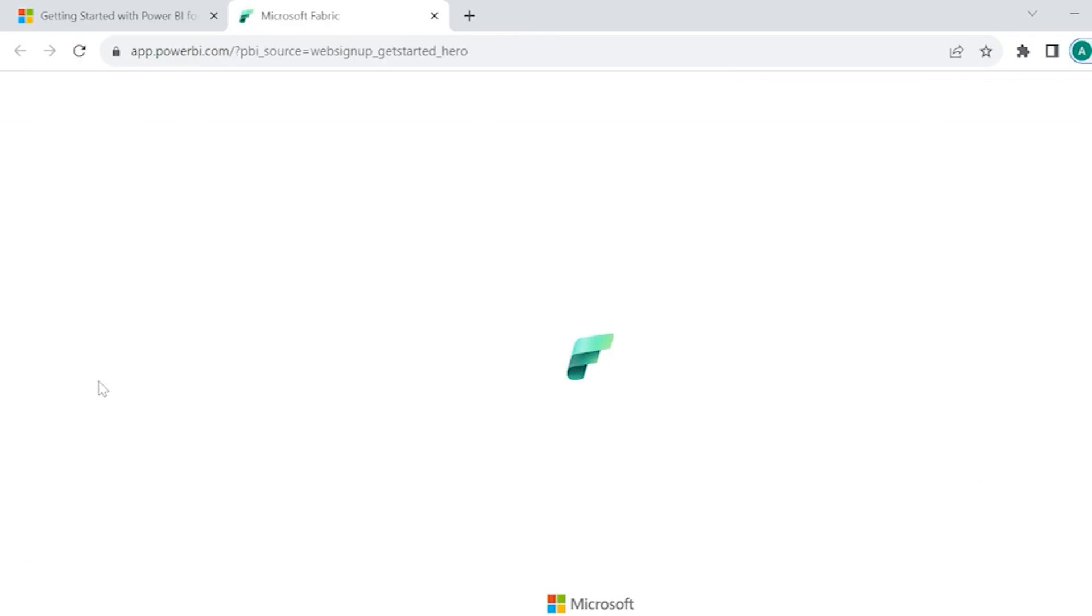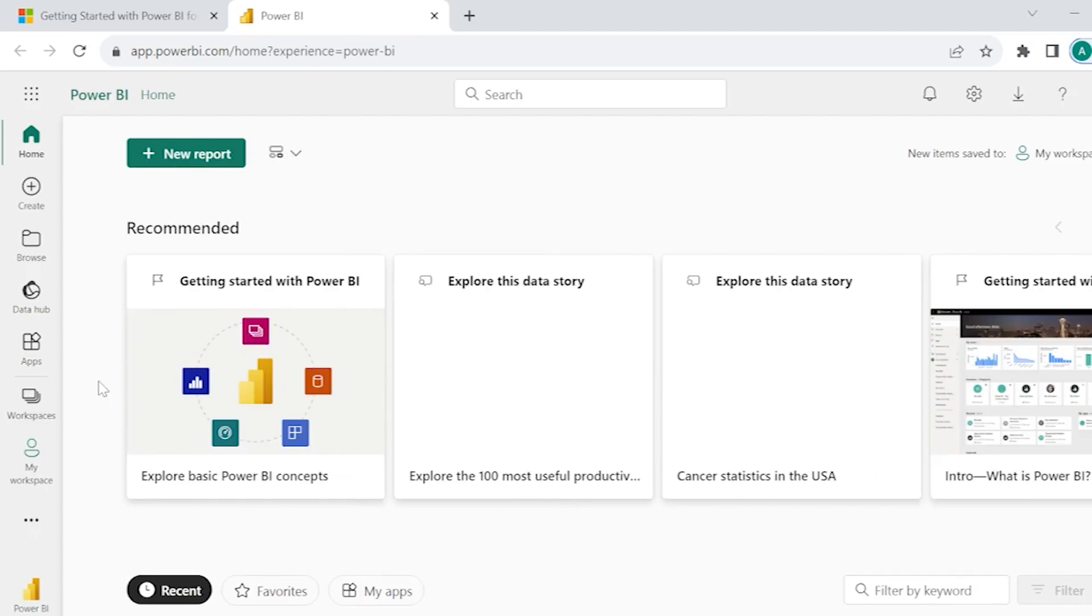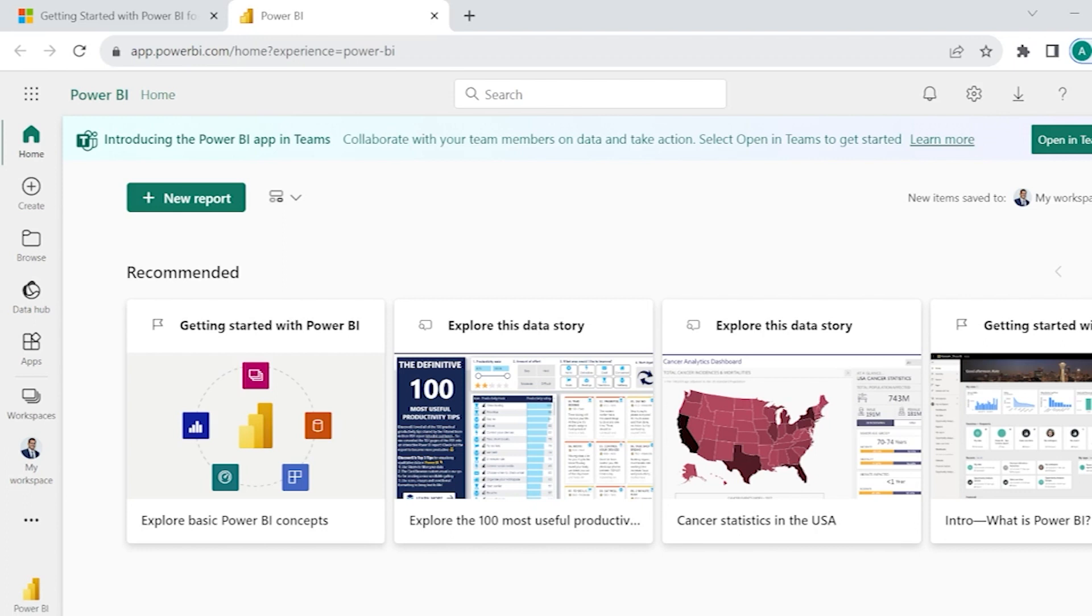Once when we click on Try for Free, Power BI Service will be opened up. In order to login into Power BI Service, we can directly come from Power BI Desktop or we can search and get it through this URL as well, app.powerbi.com. Though if we type app.powerbi.com or if we directly come from Power BI Desktop into Power BI Service, anything is fine.